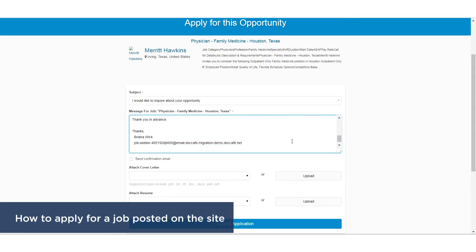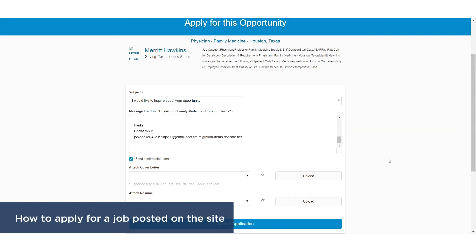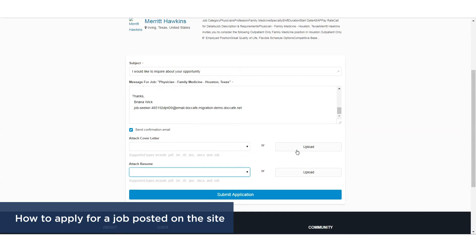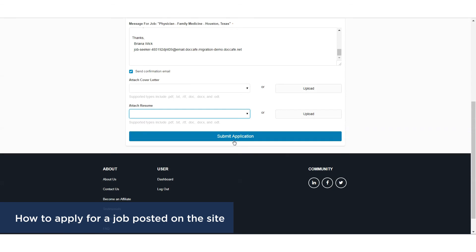Send confirmation email will send you a message confirming your application. Attach or upload a cover letter and resume. Click on Submit Application.